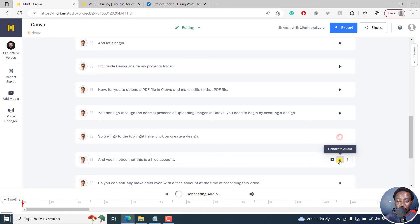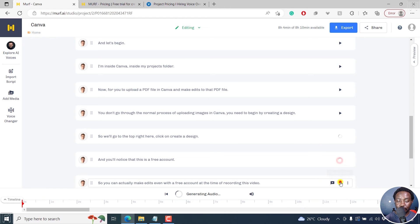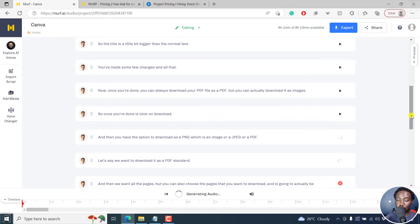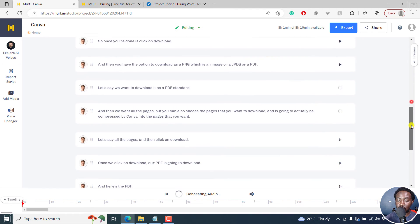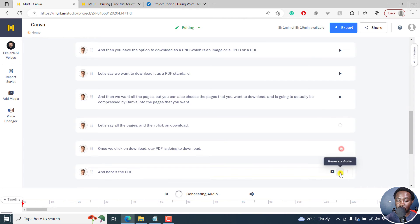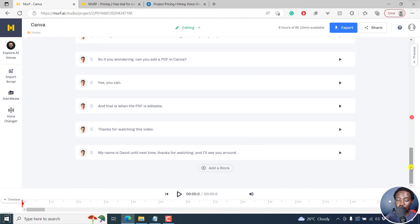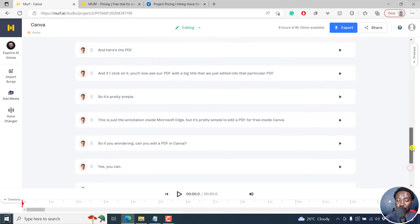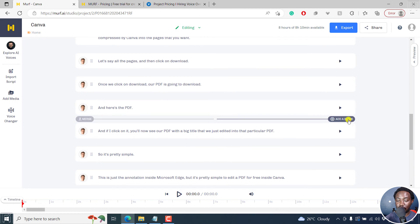And we're almost done generating the voices for this. We're right about somewhere there. We're almost done with this particular script, converting it to audio.